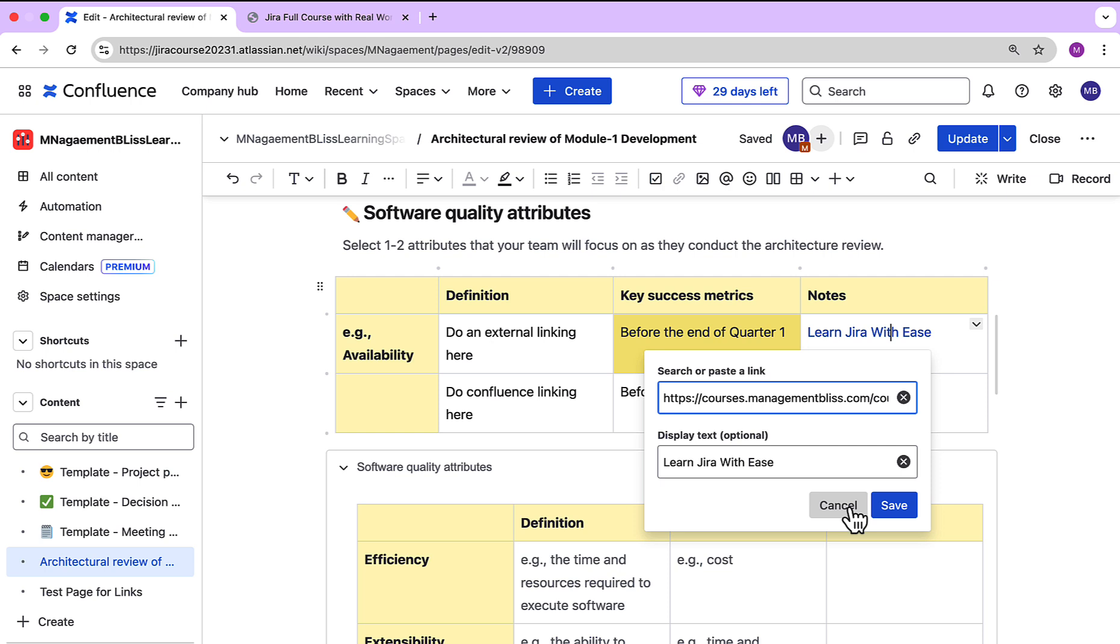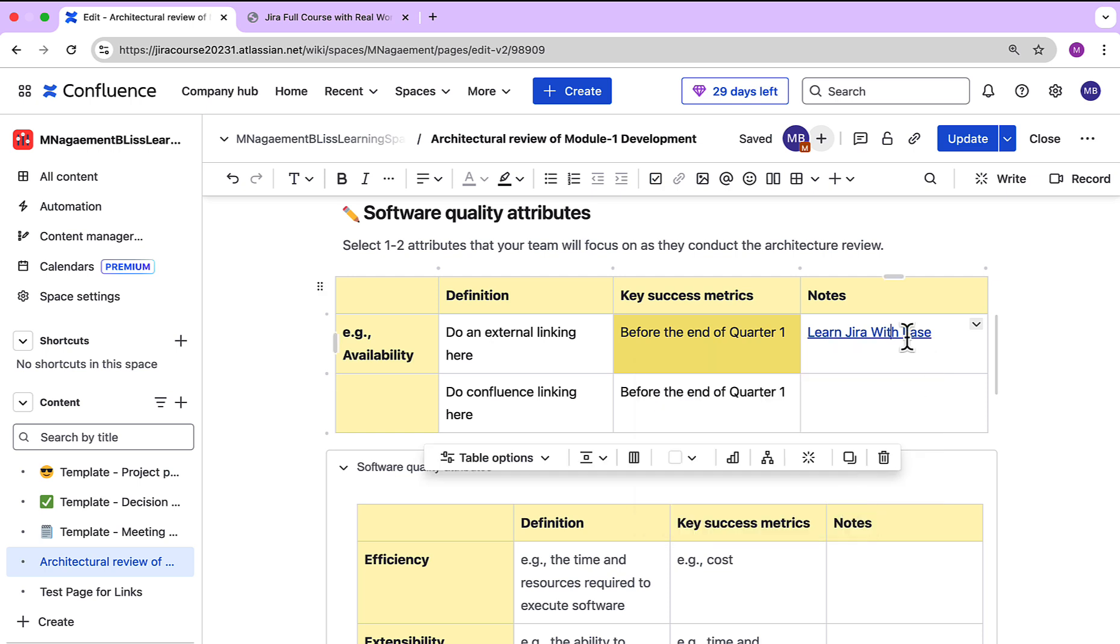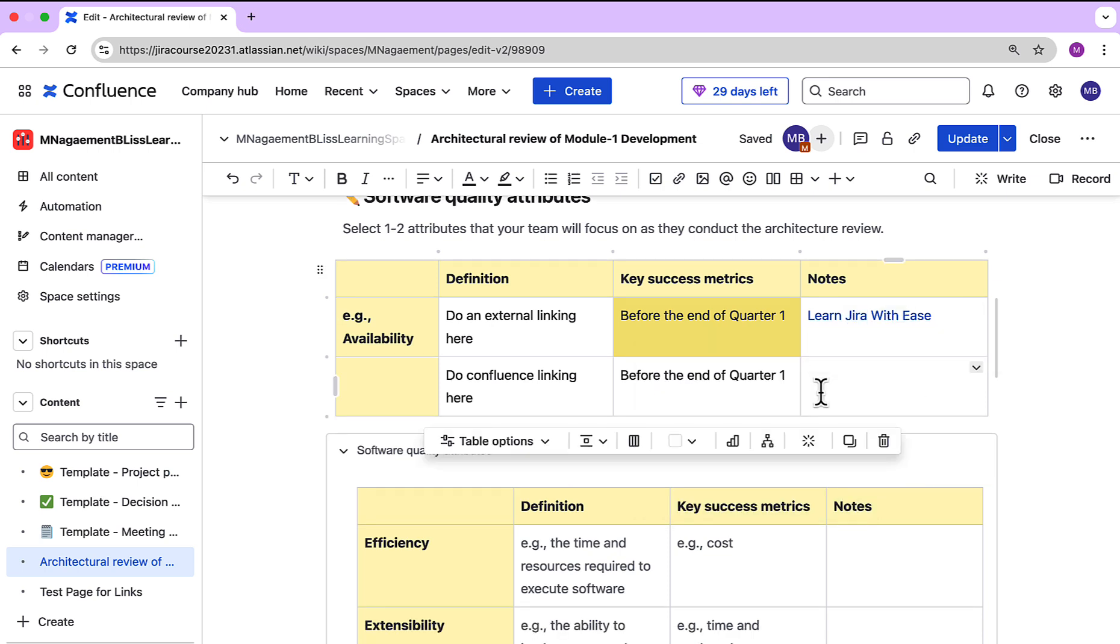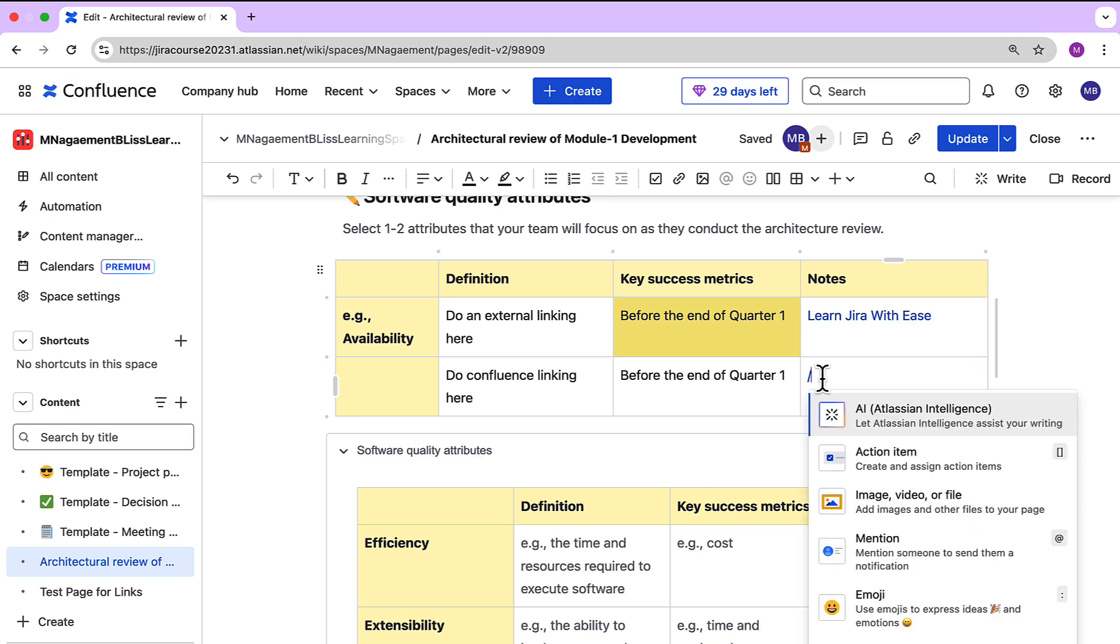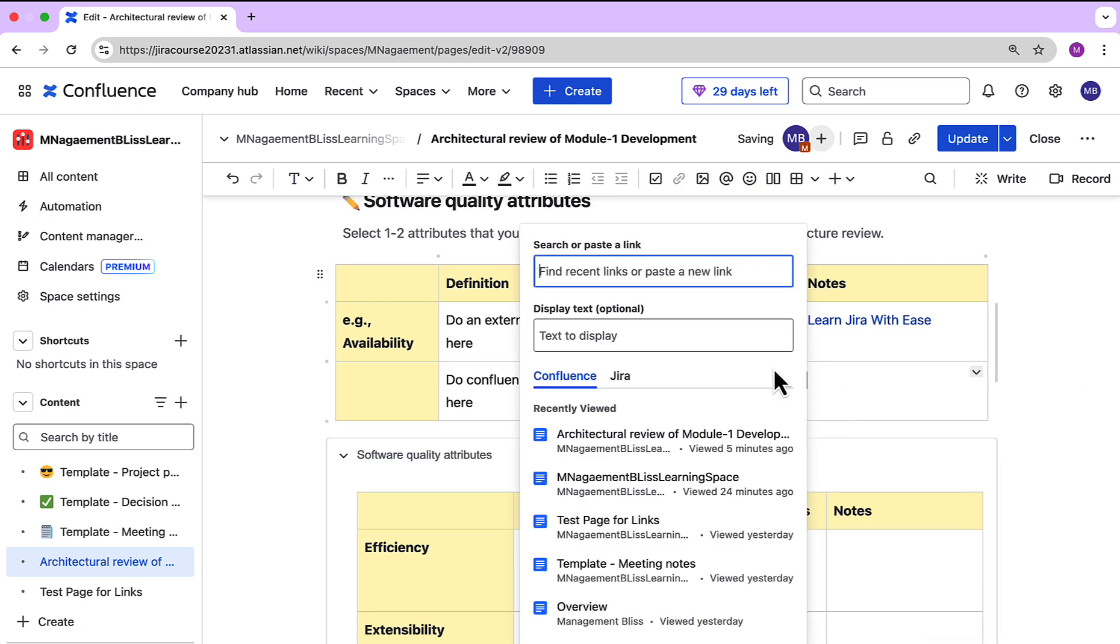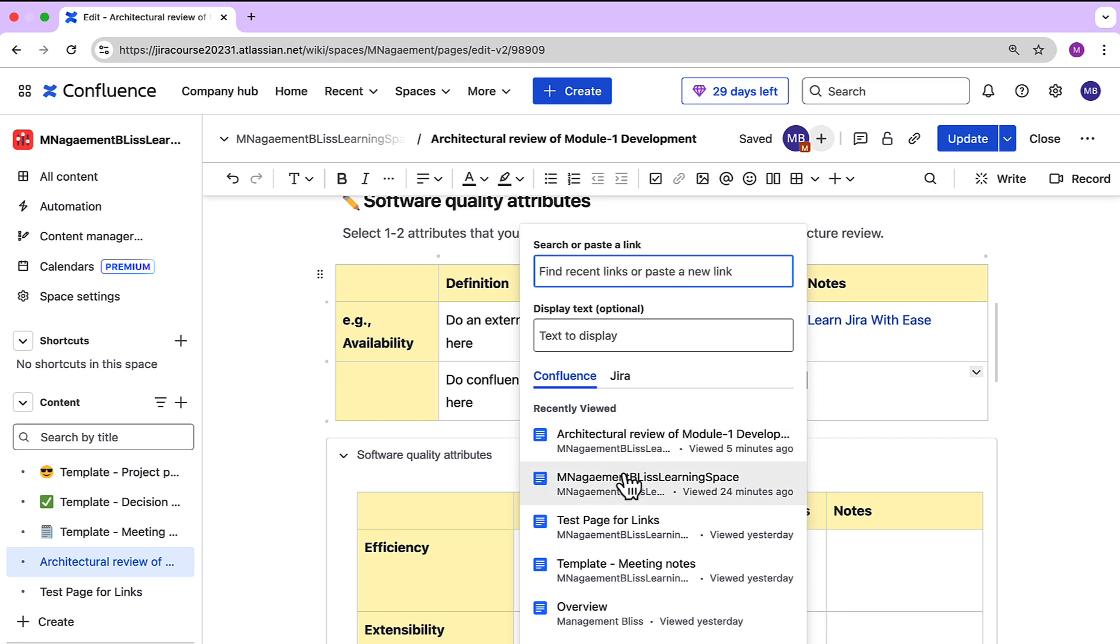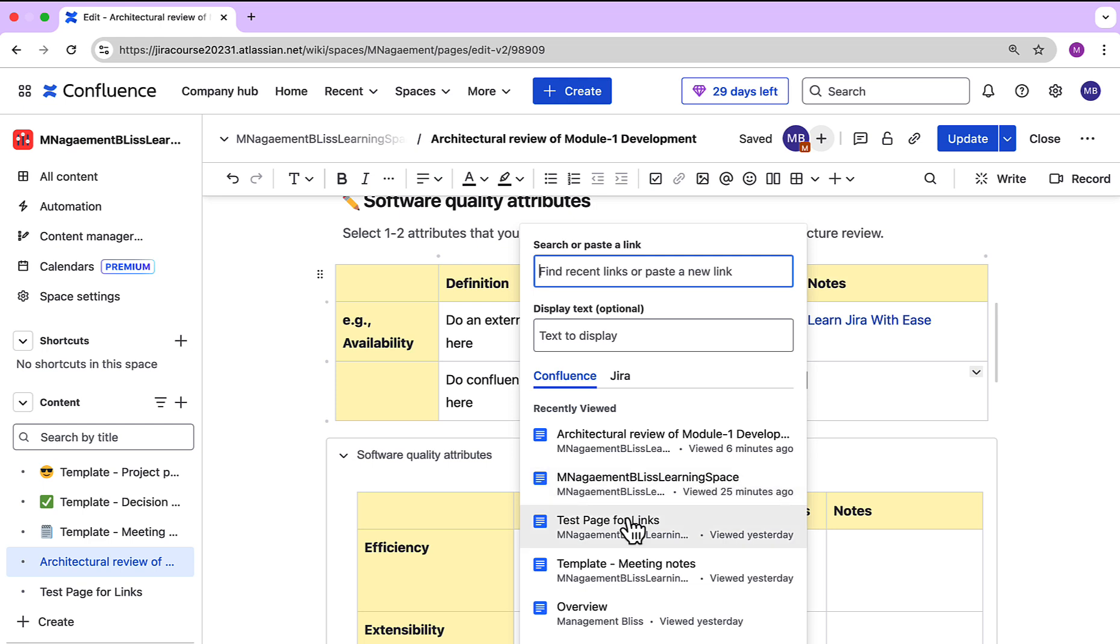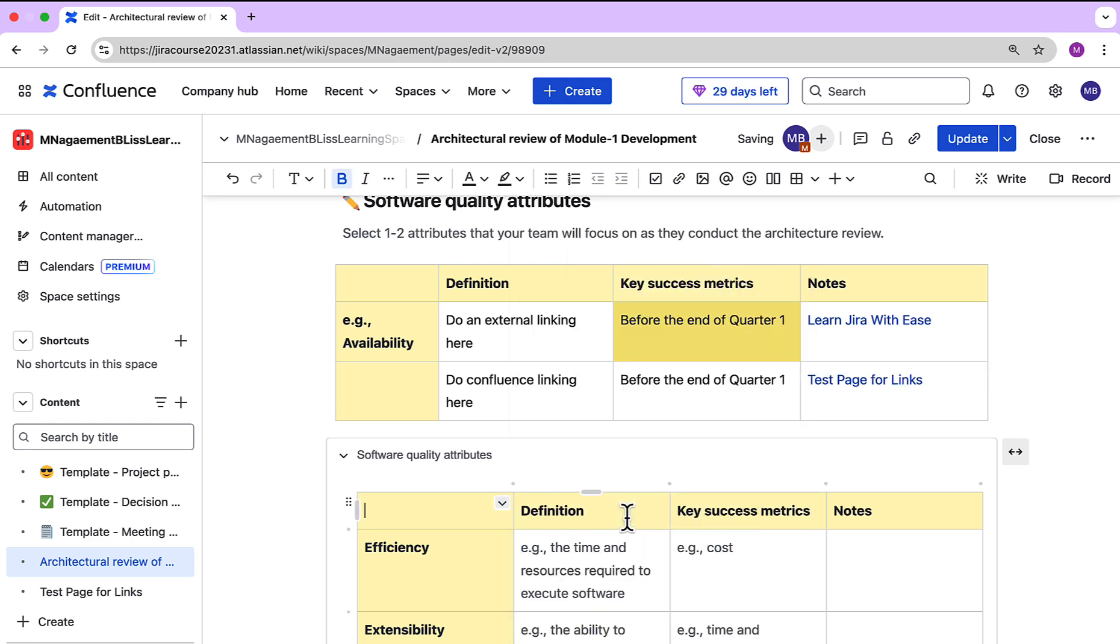Now let's say I also want to add an internal link. Again it's very simple, just add a forward slash and type 'link'. On this panel we also have two tabs, Confluence and Jira. Let's say I want to add a link to another page within this Confluence space, so we just have to click on that particular page which we want to link.